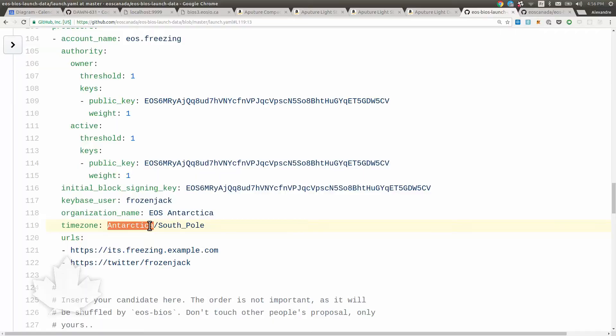When we're creating a testnet, we know where people are so it helps organize time. And then the URLs. Over here you have all the web properties of that candidate block producer in there. This is so that you can watch their web properties.